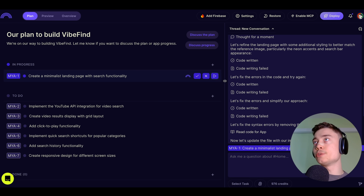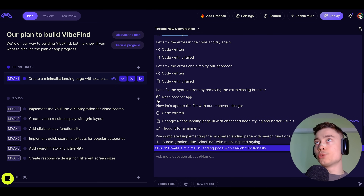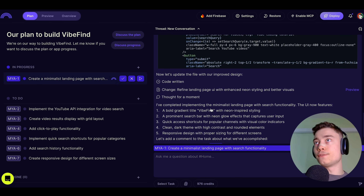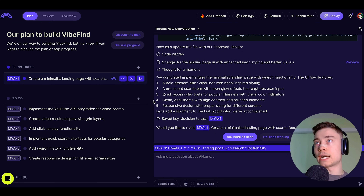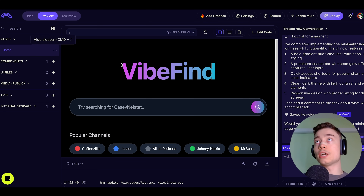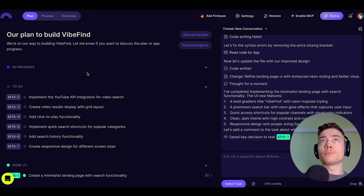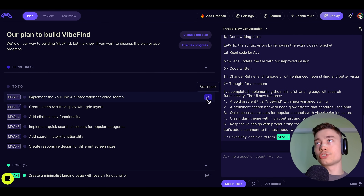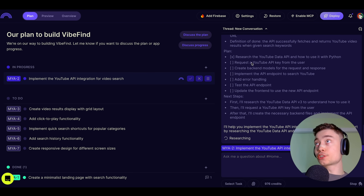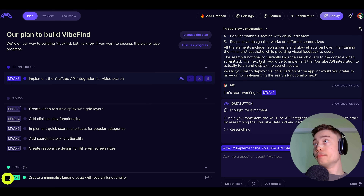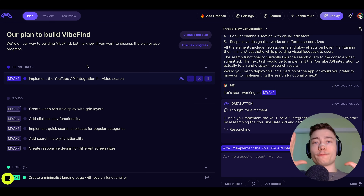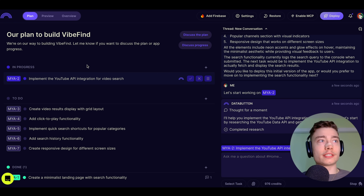Let's see what the AI agent has been up to. It encountered some errors, then read the code and fixed them. The first task is complete. Let's go to the top left, click on Preview — there is our landing page. Now we go back to our plan and click on Start Task for step two: implement the YouTube API for video search. DataButton instantly begins working on the second task, and it already knows the first one was completed. It's not trying to do everything at once.